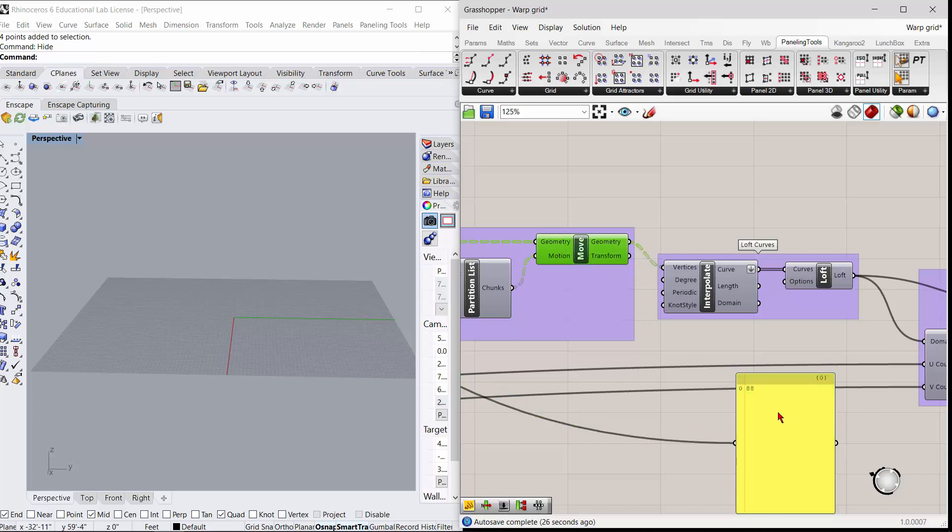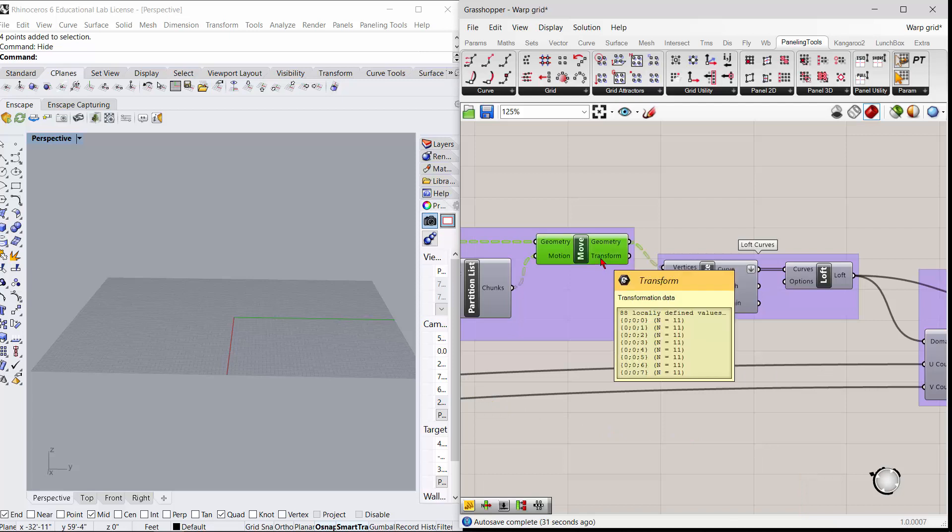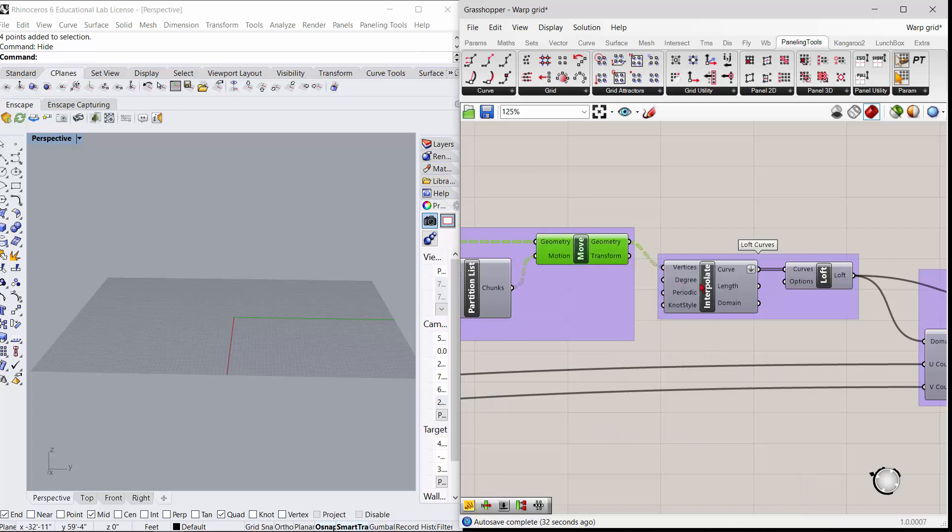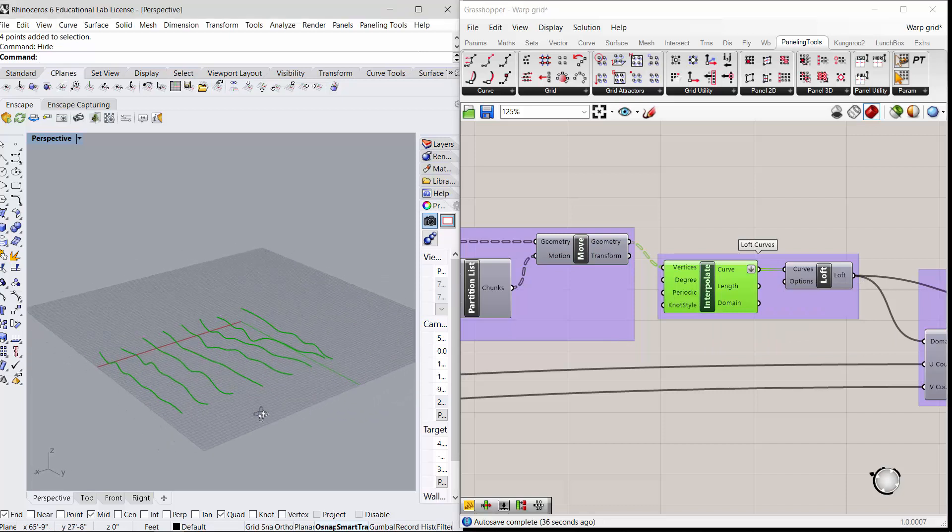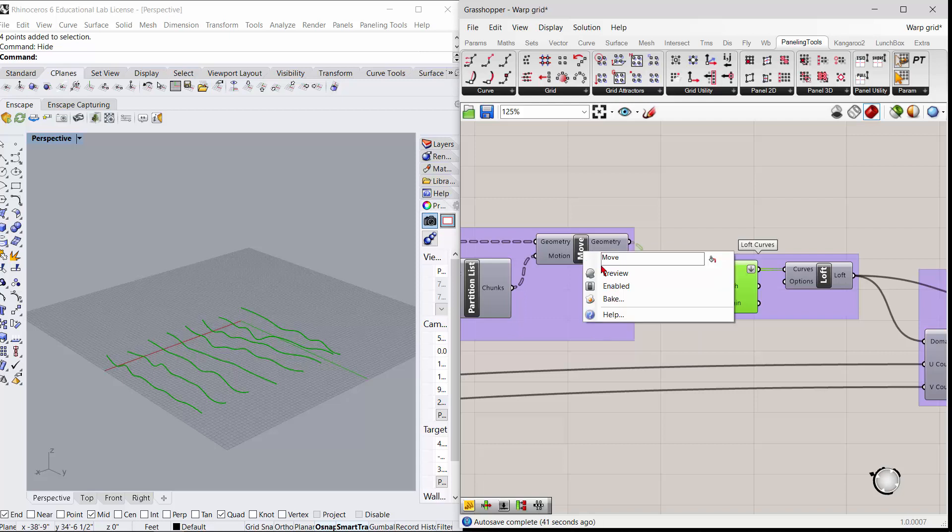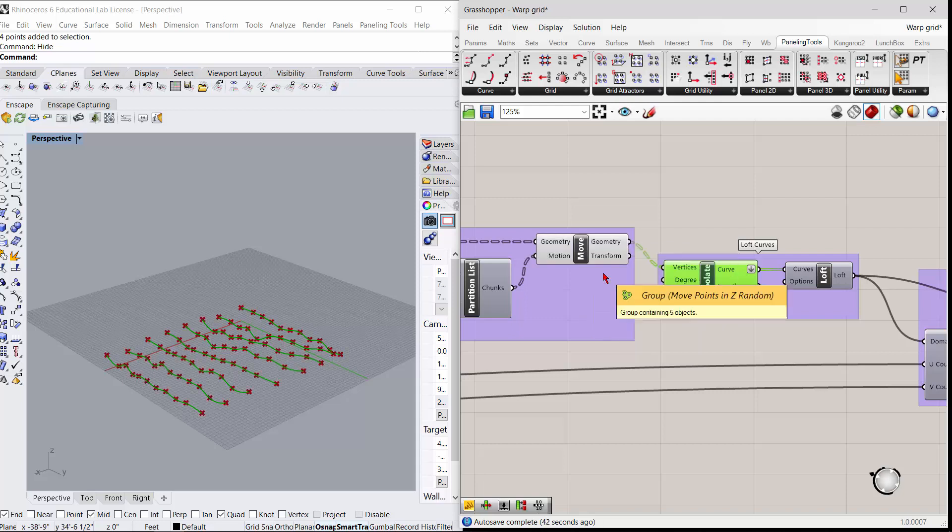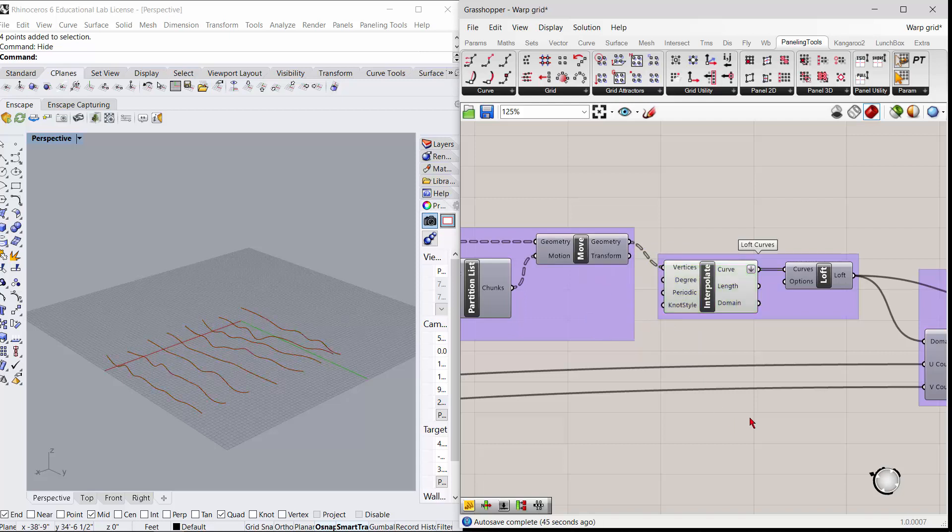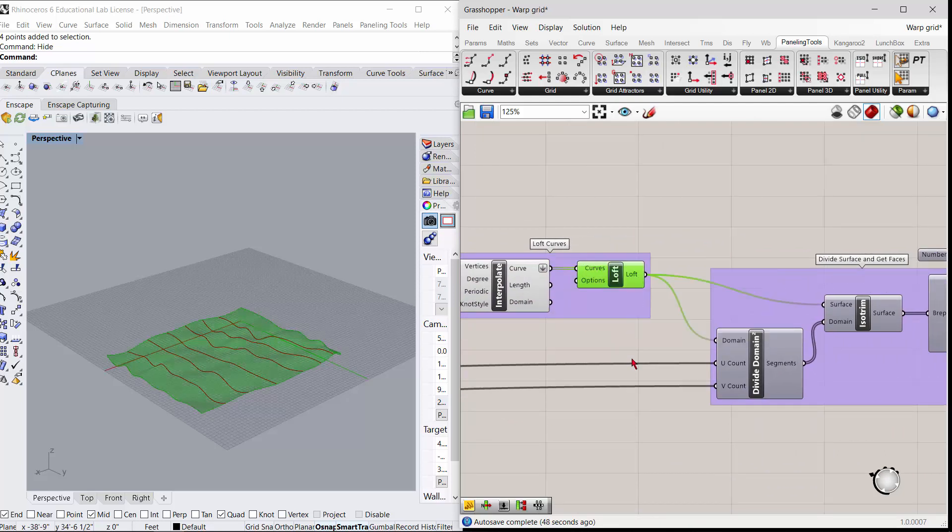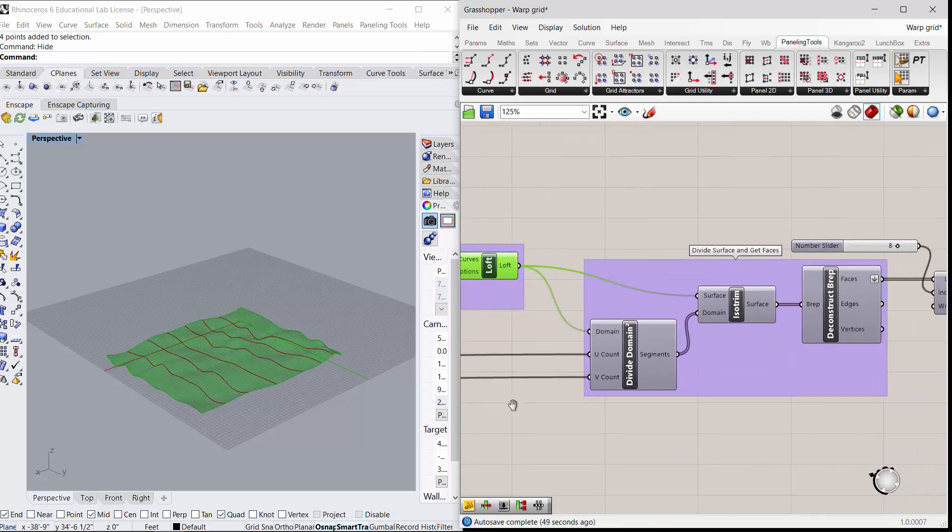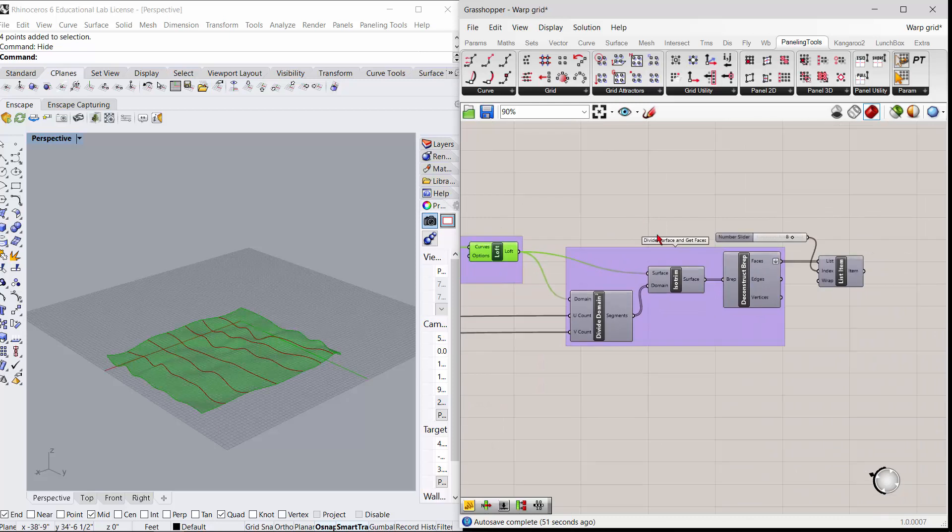Then I come in and take those z moves and I interpolate the curve. If I preview that, you've got curves going through all of these points.